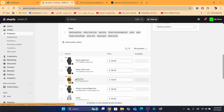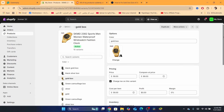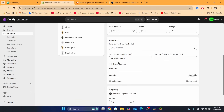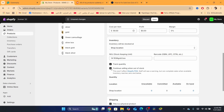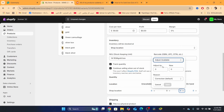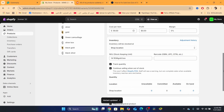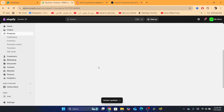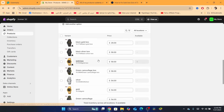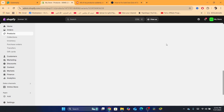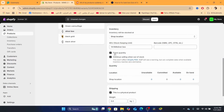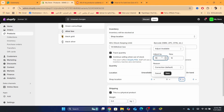On each variant, click on the variant you have a problem with and scroll down. If 'Track Quantity' is already checked, you need to toggle 'Continue selling when out of stock.' Then set the available quantity to the desired amount — for example, 10 — and click Save. If you have the problem with all variants, go one by one and do the exact same thing: enable 'Continue selling when out of stock,' set the quantity, and save.